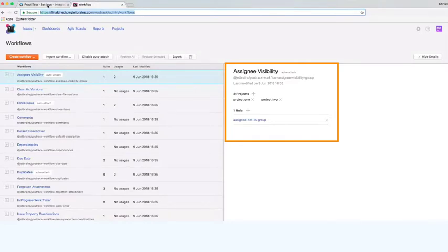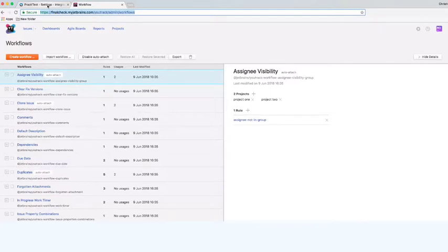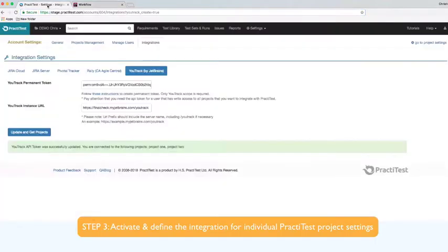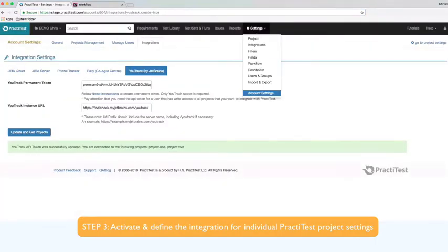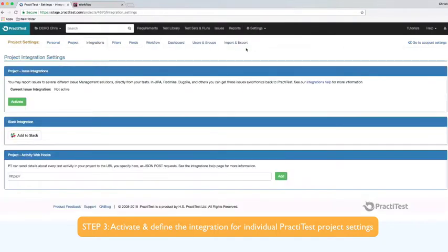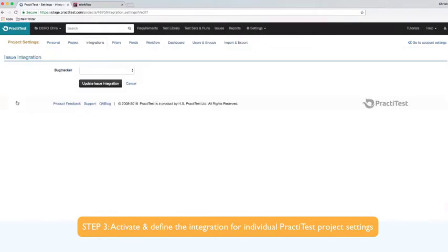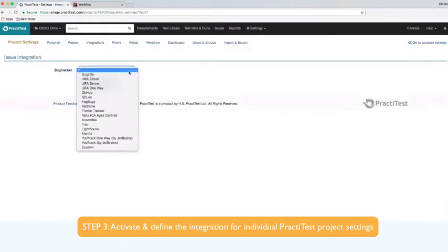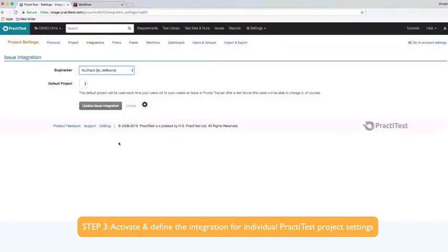Now that you have created the integration between your accounts, you'll need to define the integration for individual project settings. In PractiTest, go to integrations in project settings and activate issue integration. Then select YouTrack from the select list.